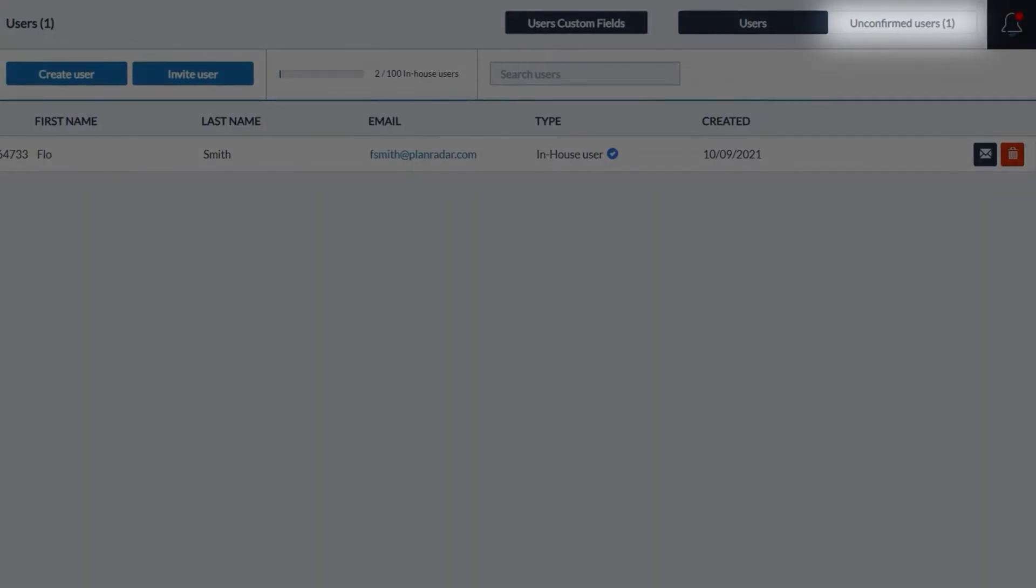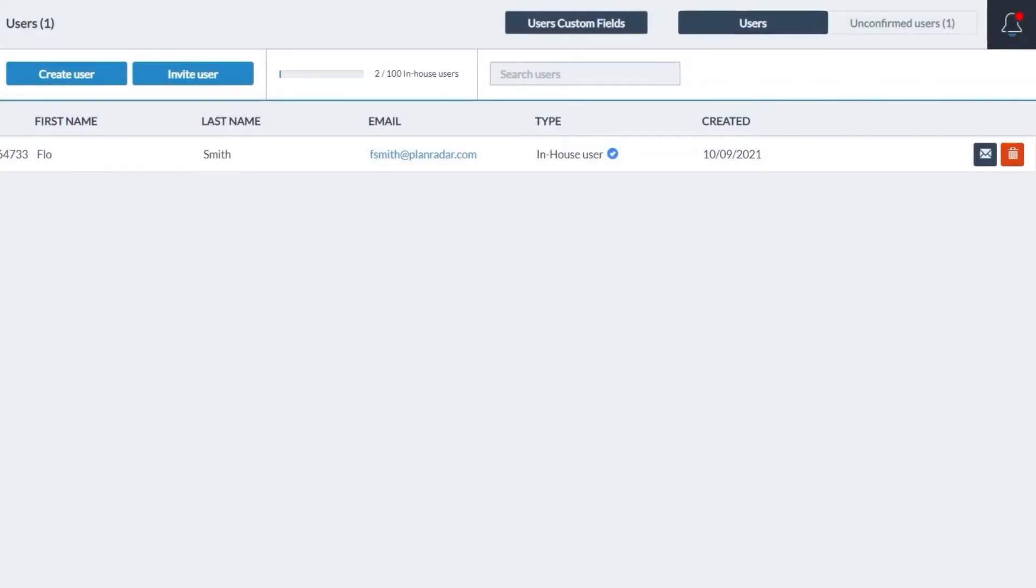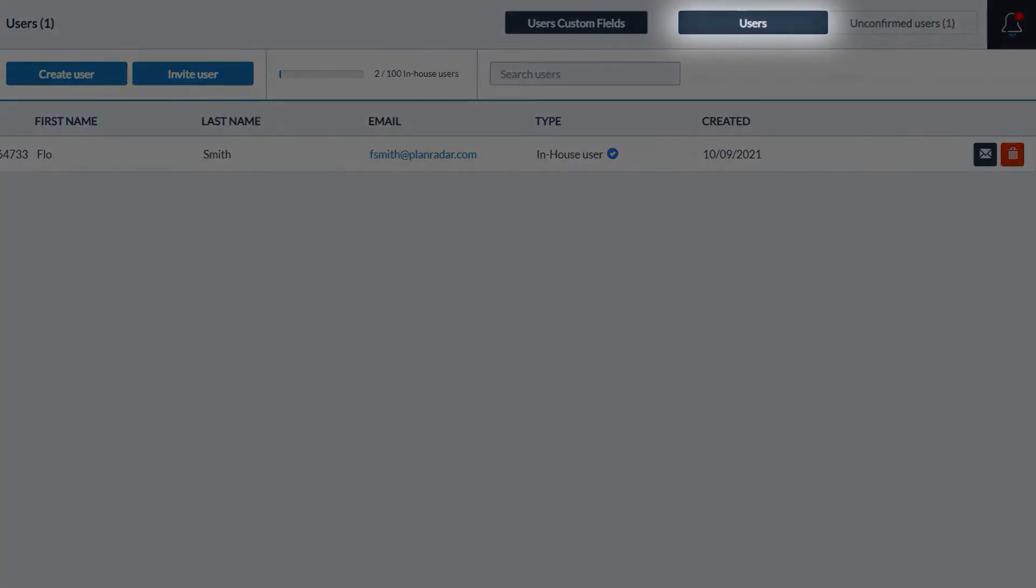Invited users will be listed under unconfirmed users until they accept their invitation. Then they will be listed in your users list.